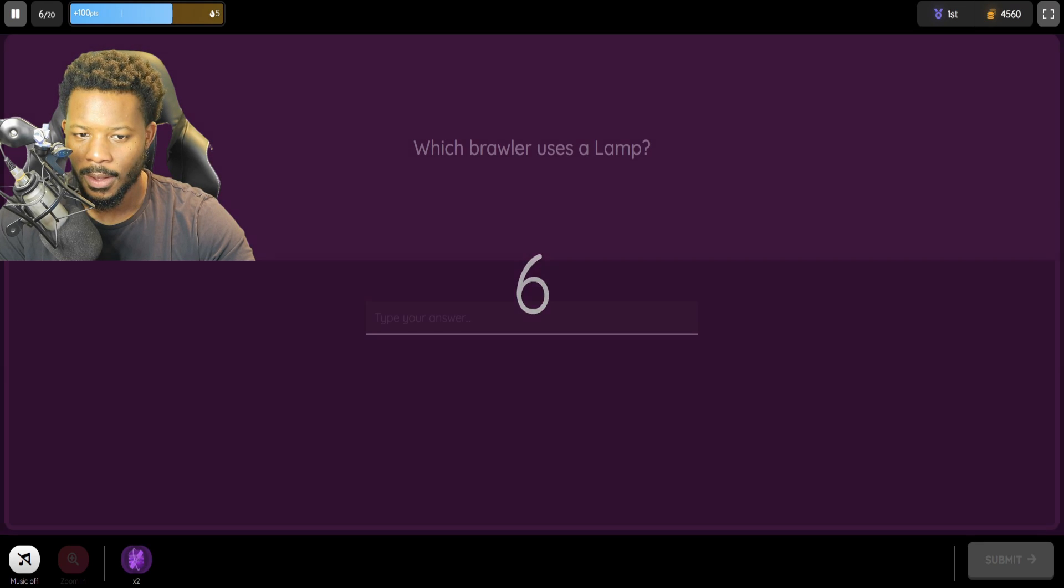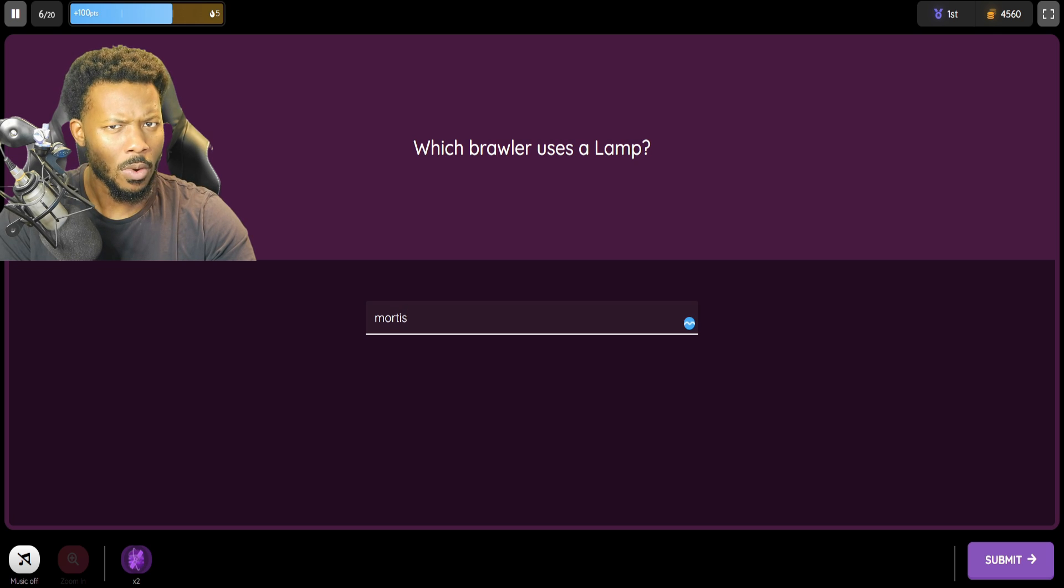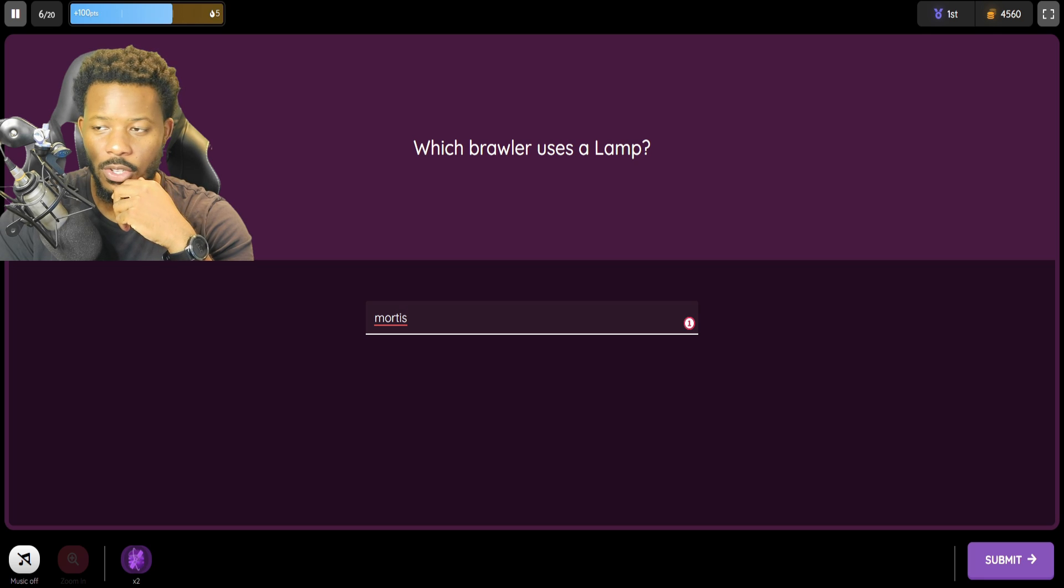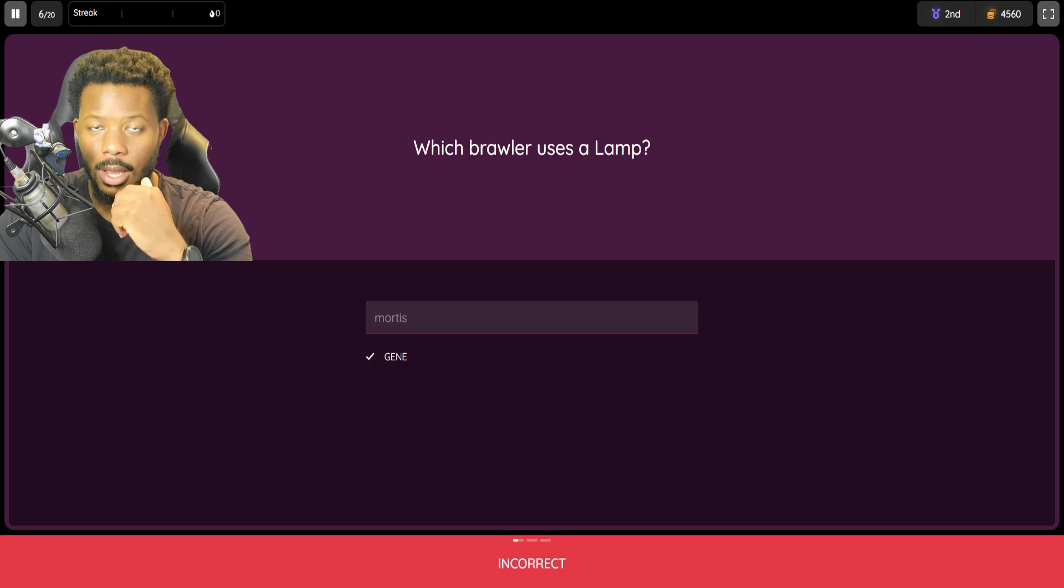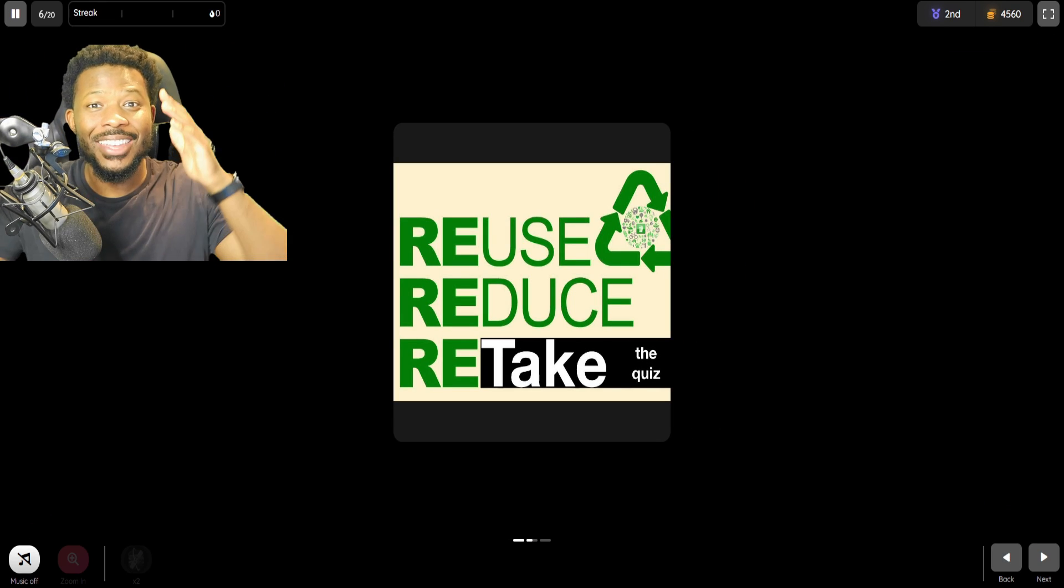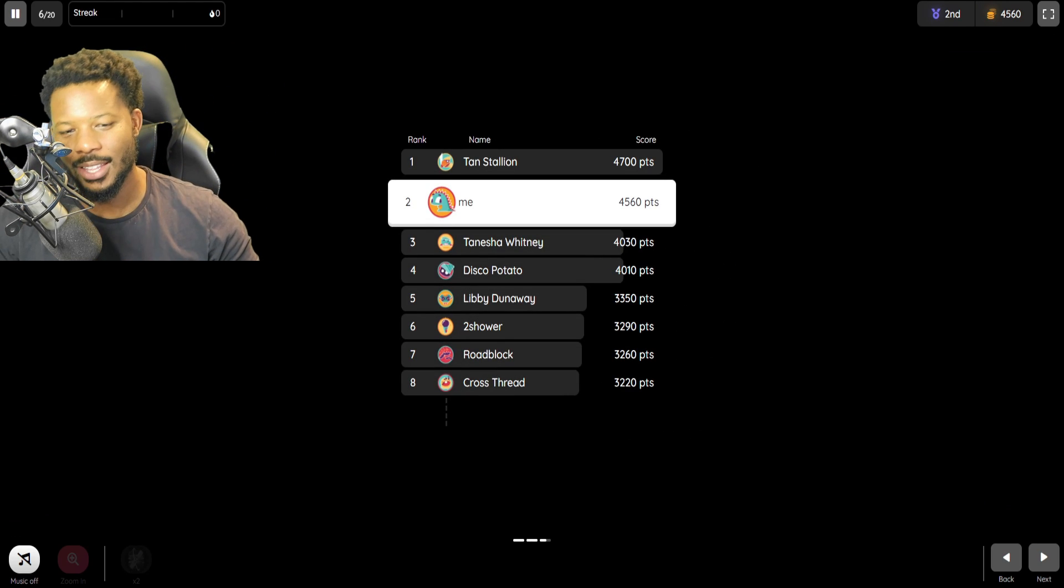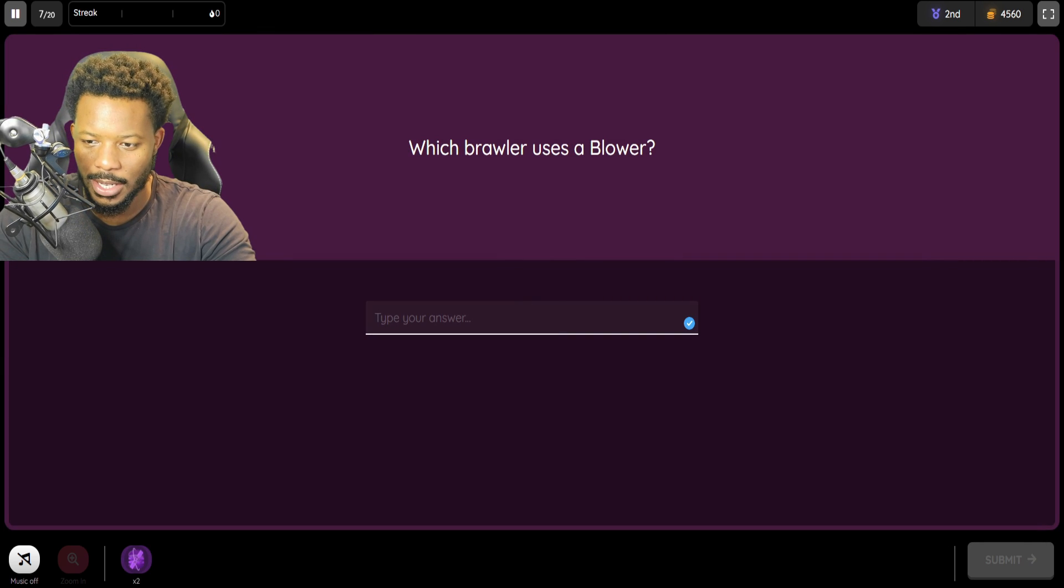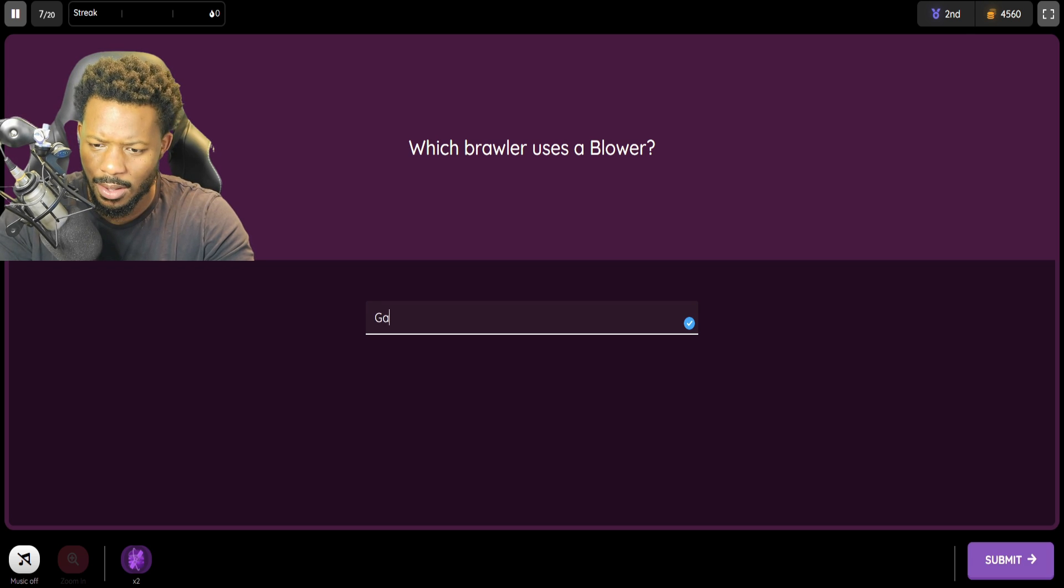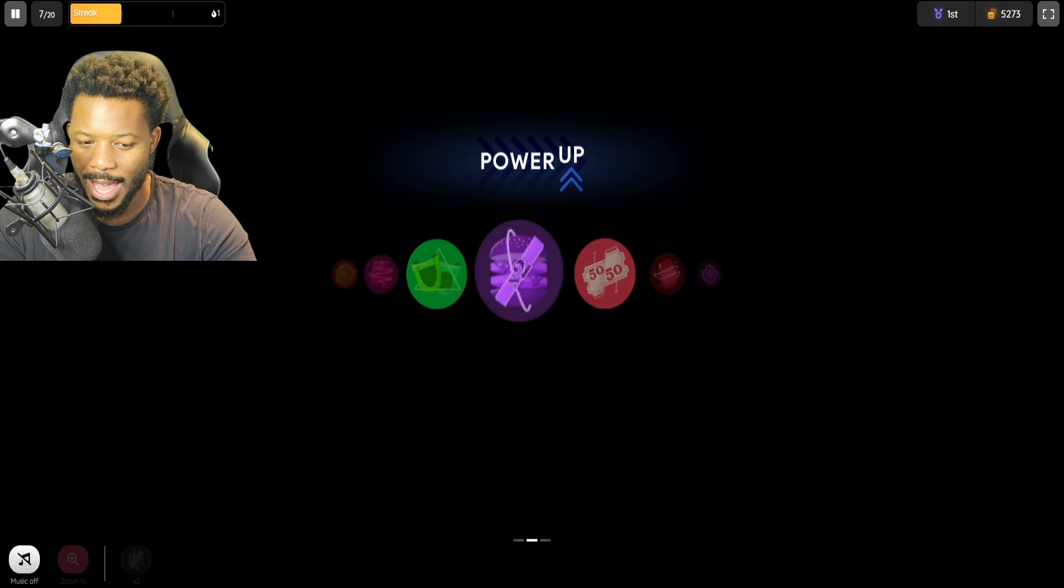Which brawler uses a lamp? That's Mortis. Wait. Is it Mortis? Or what if it's Sandy? It's Gene! Oh no! I forgot! But there is a lamp at the end of Mortis. But that's not the weapon. It's Gene. Oh, I got that wrong. Okay. I don't think I was going to get that one. Which am I going to say? Gale? There we go. Oh my goodness.